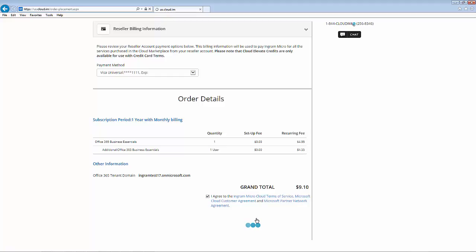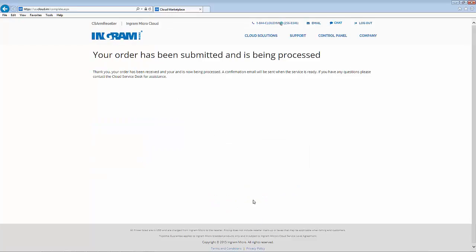Just like that, the order has been submitted and will be processed. Note that provisioning may take up to one hour through the Microsoft system.